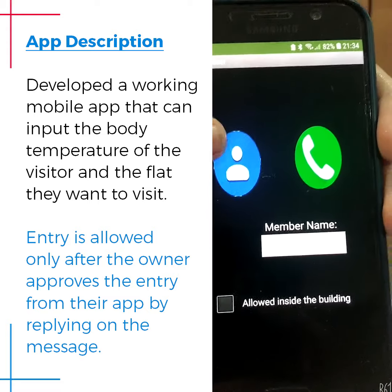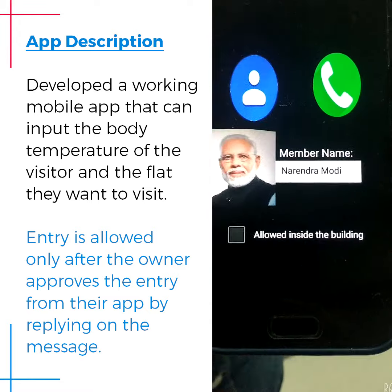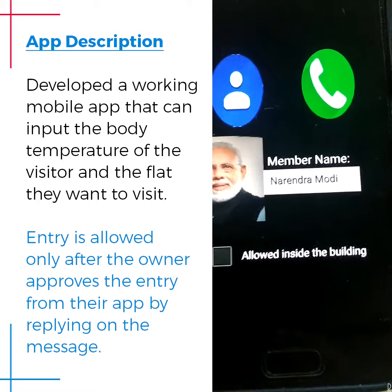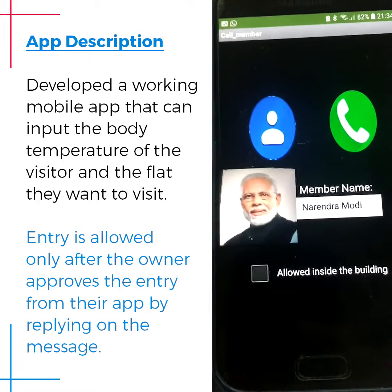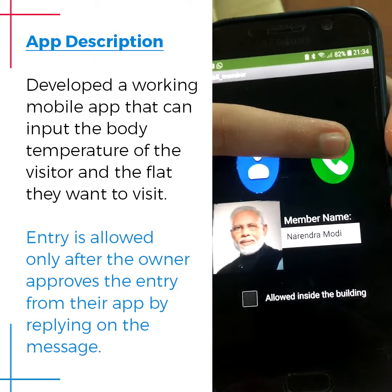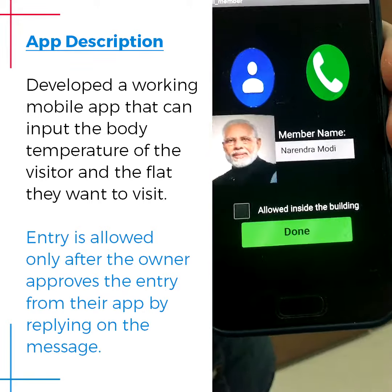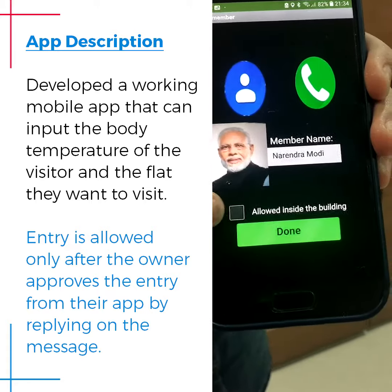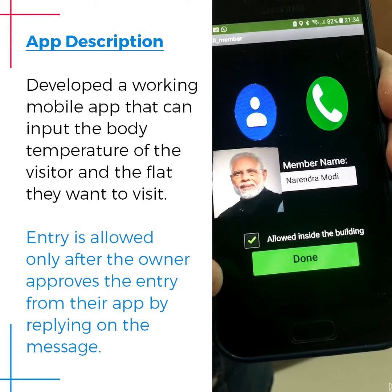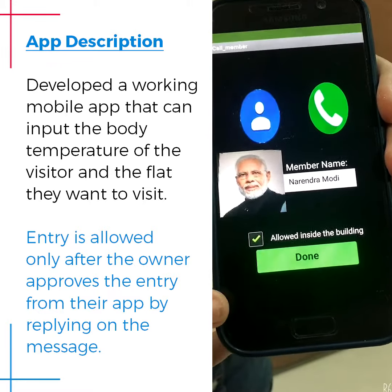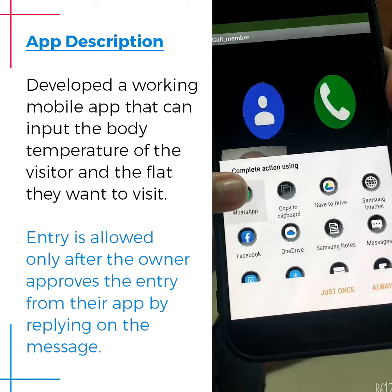On the next screen, using the contacts button, the picture of the member as well as their name is displayed. The watchman can then use the phone button to call the number. After calling, if the member allows the visitor in, this will be ticked and the done button is pressed. The watchman can then share the information about the visitor.